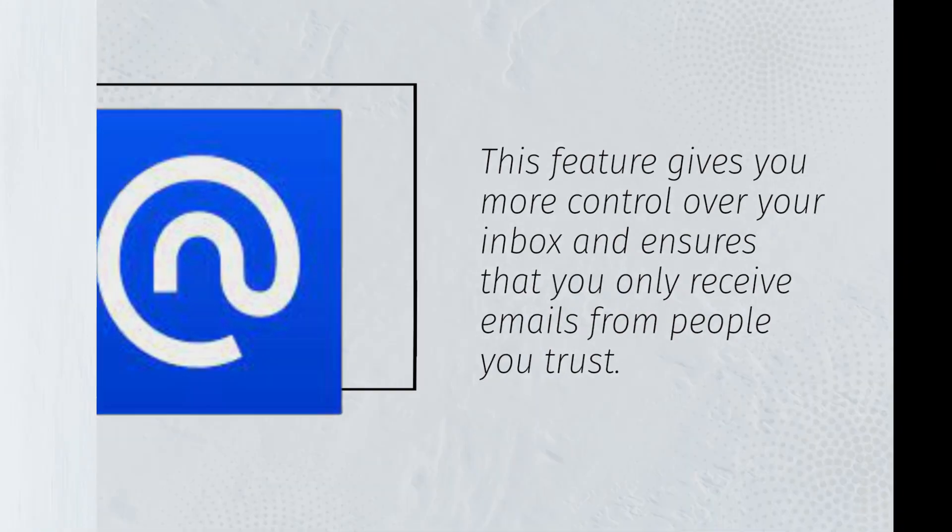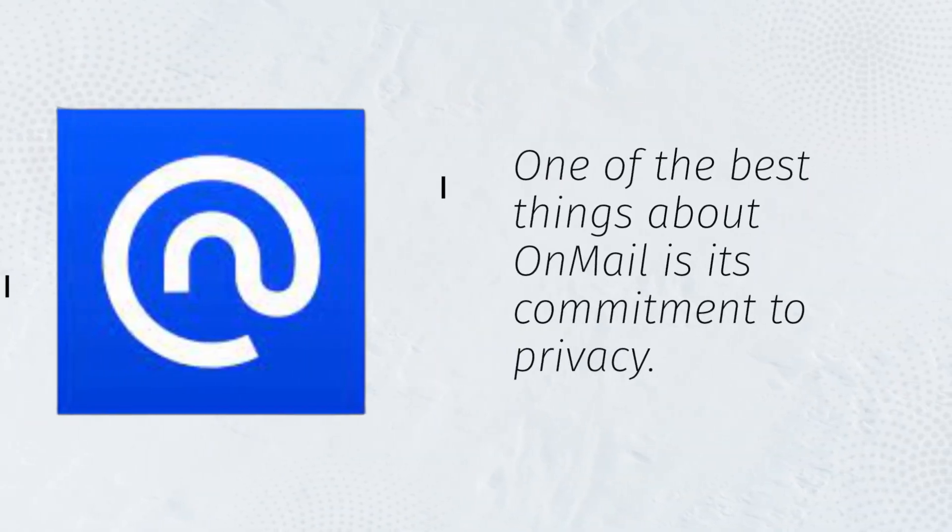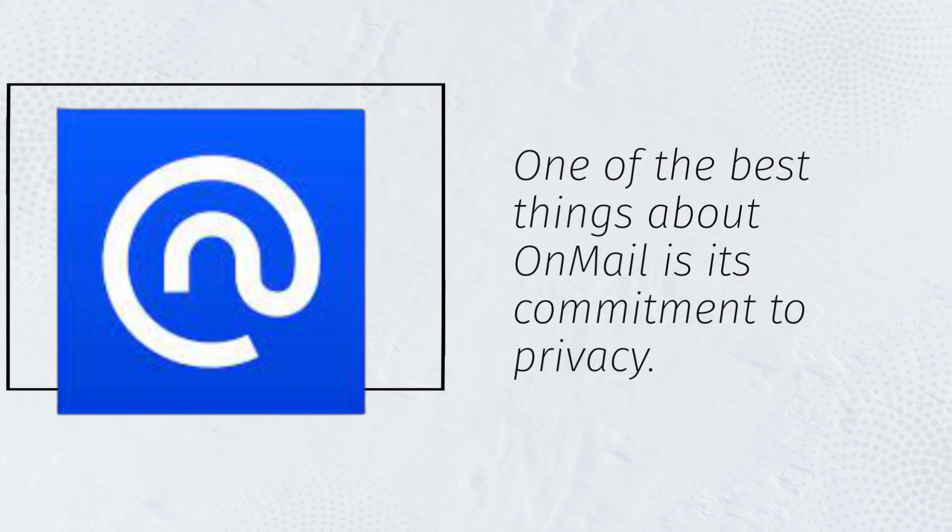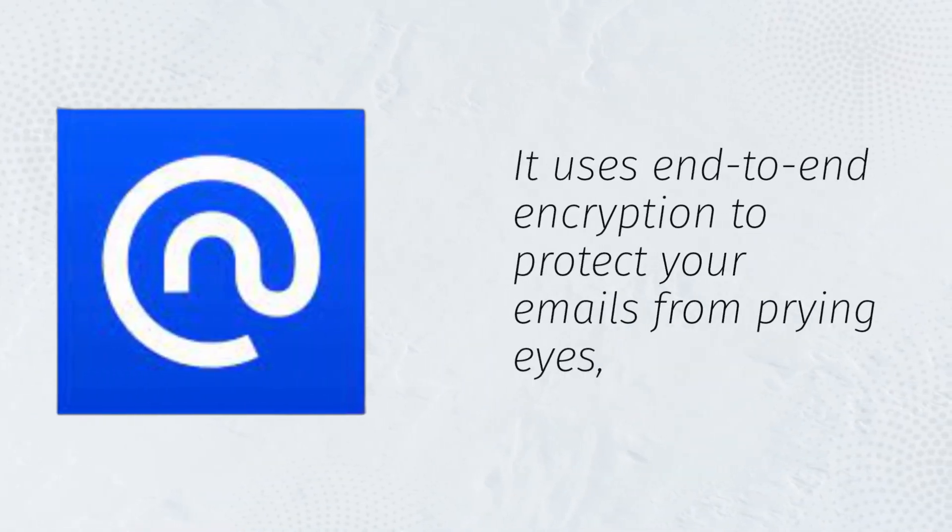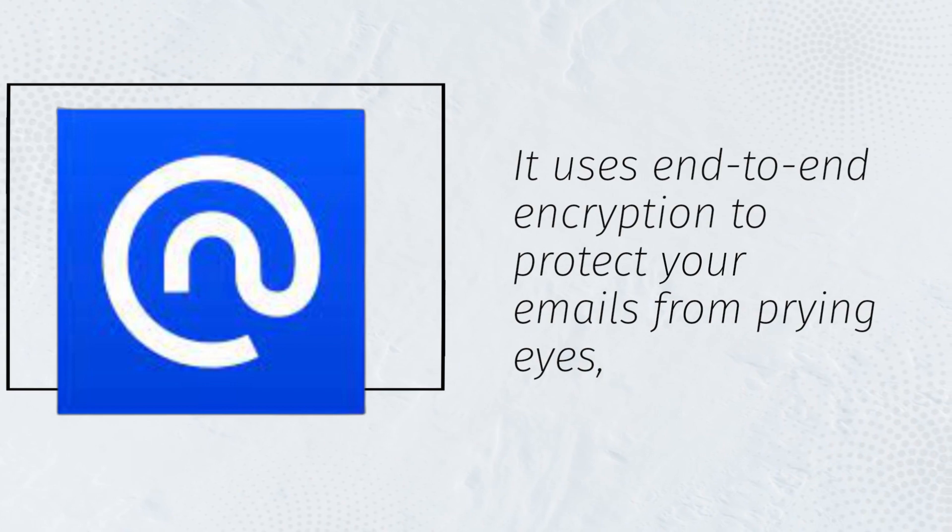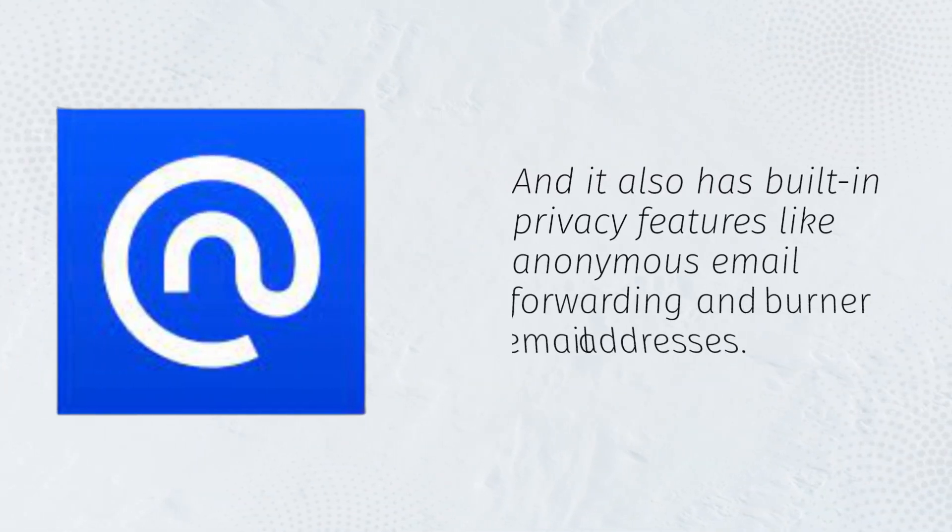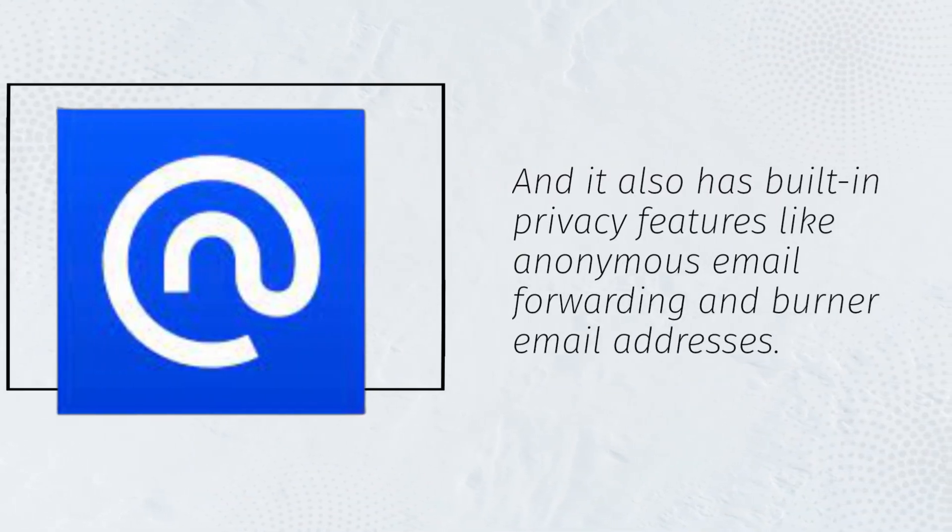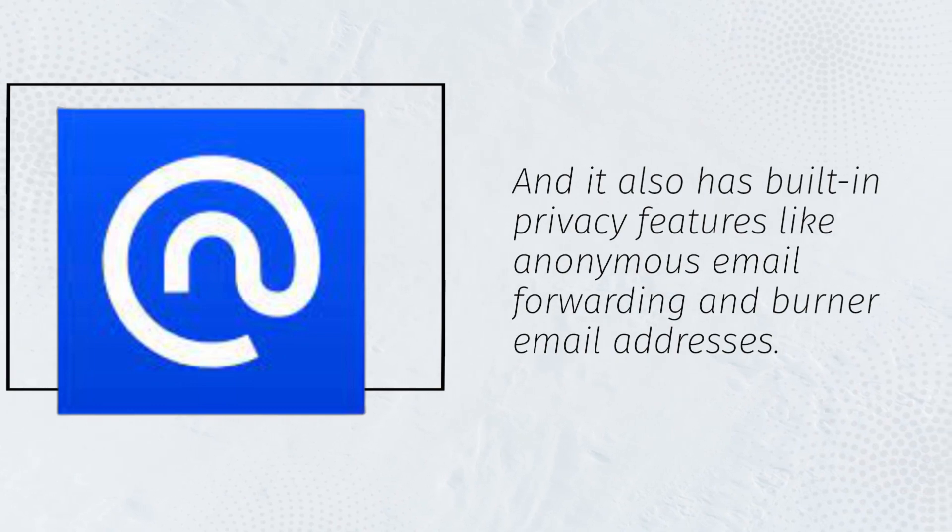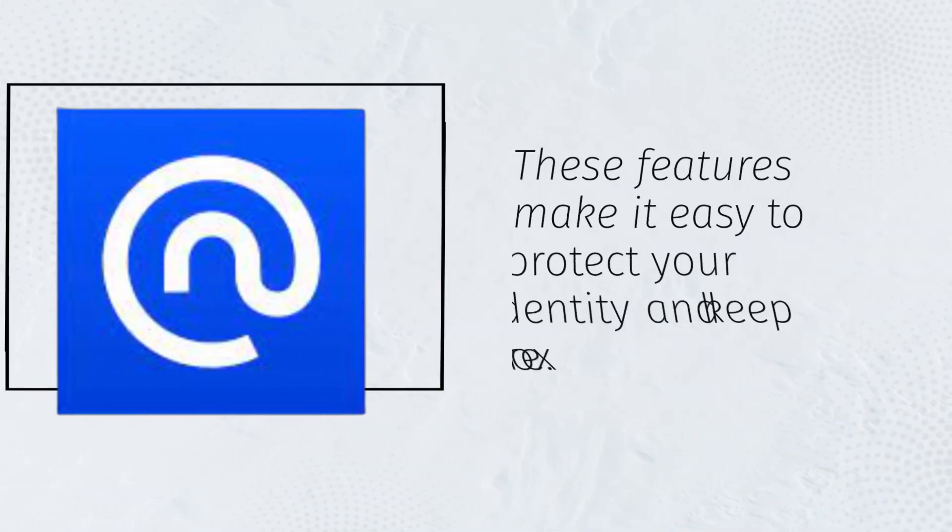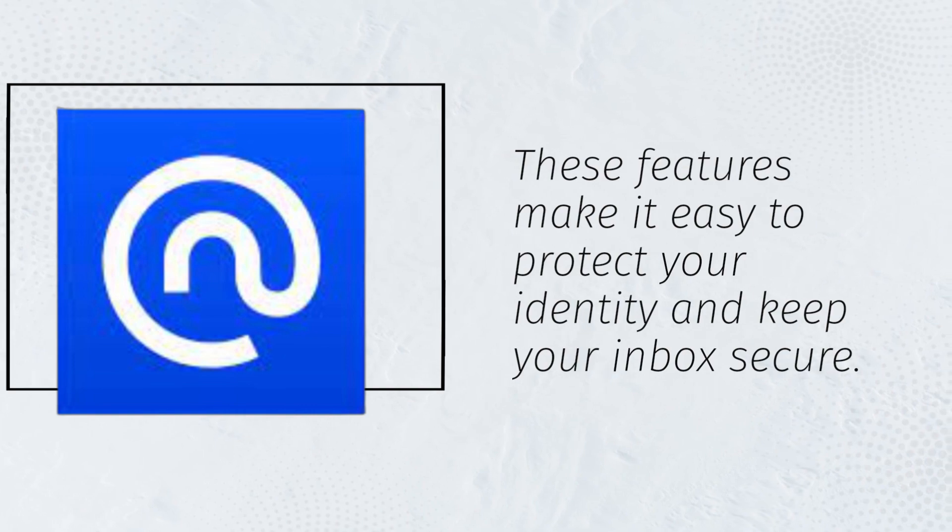One of the best things about OnMail is its commitment to privacy. It uses end-to-end encryption to protect your emails from prying eyes, and it also has built-in privacy features like anonymous email forwarding and burner email addresses. These features make it easy to protect your identity and keep your inbox secure.